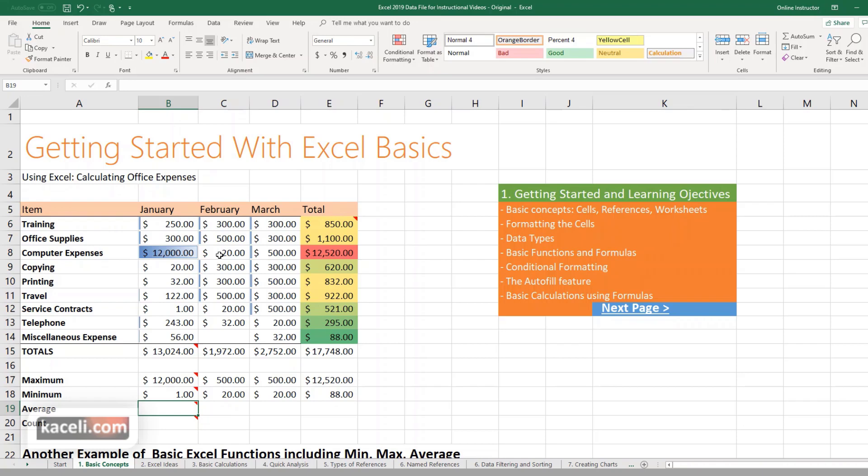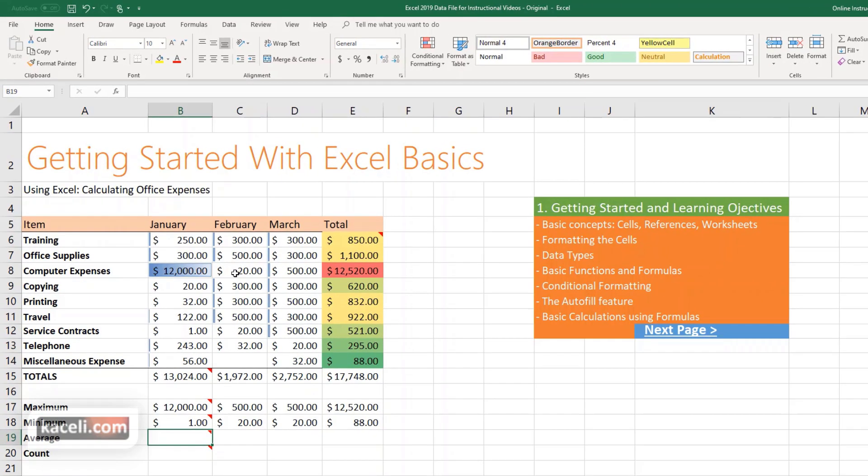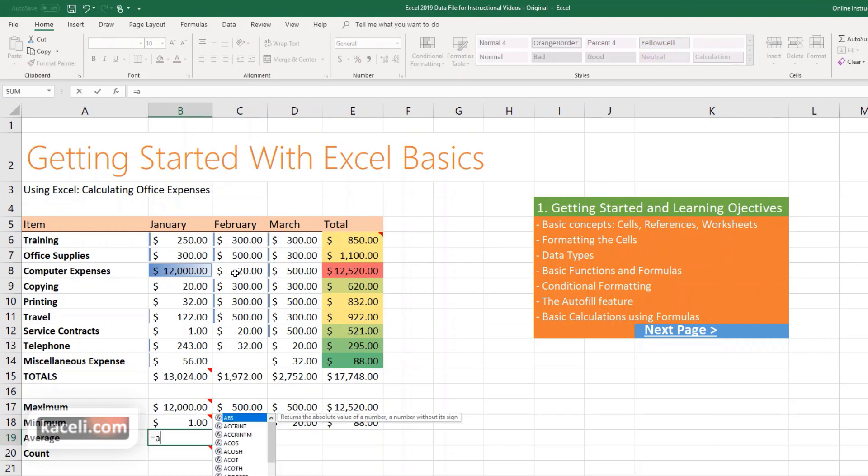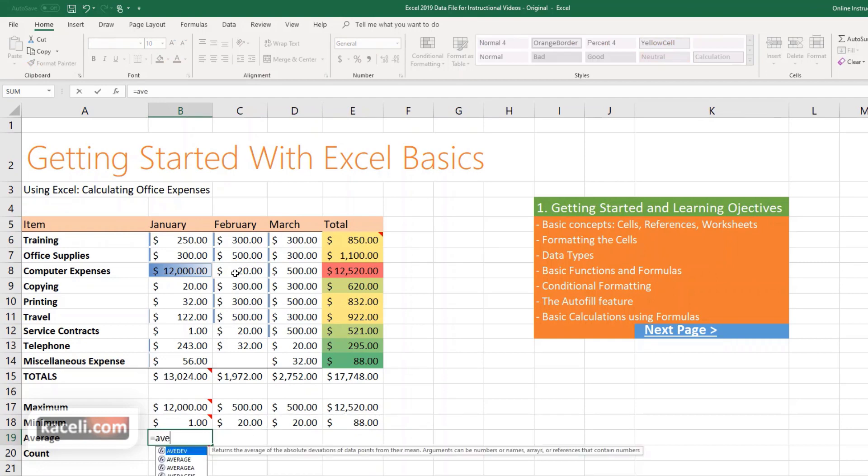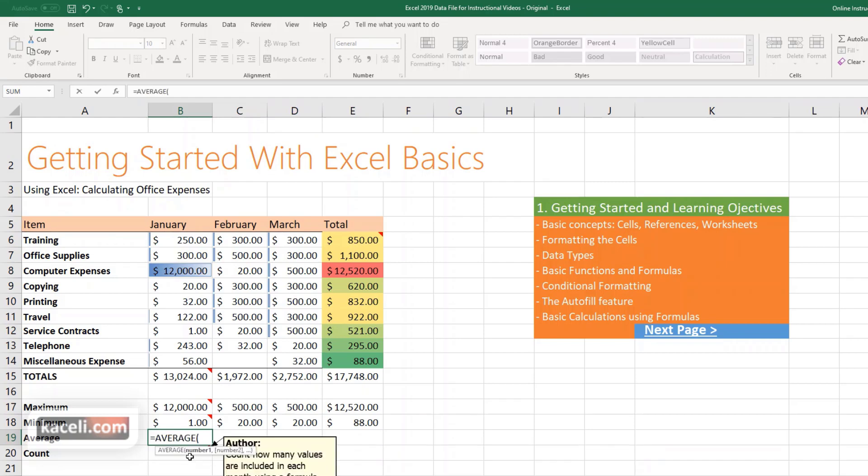So in this case we want to get the average. We don't know what the average function is in Excel. We can simply start by typing equal, start typing whatever is that you're trying to do. In this case we want the average. Notice it gives us an explanation as well next to it. Double click or simply press Tab and select the range of data, hit Enter, and this is the average for all these values.